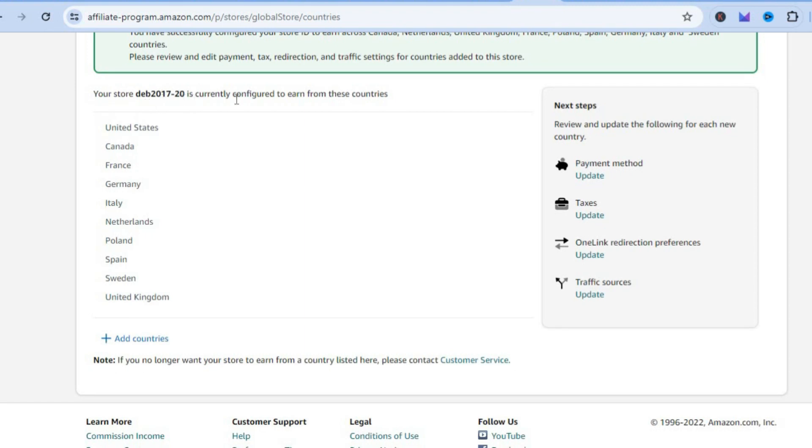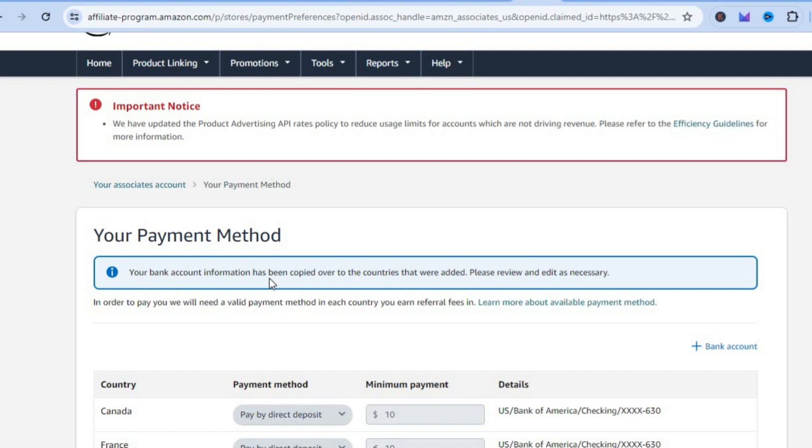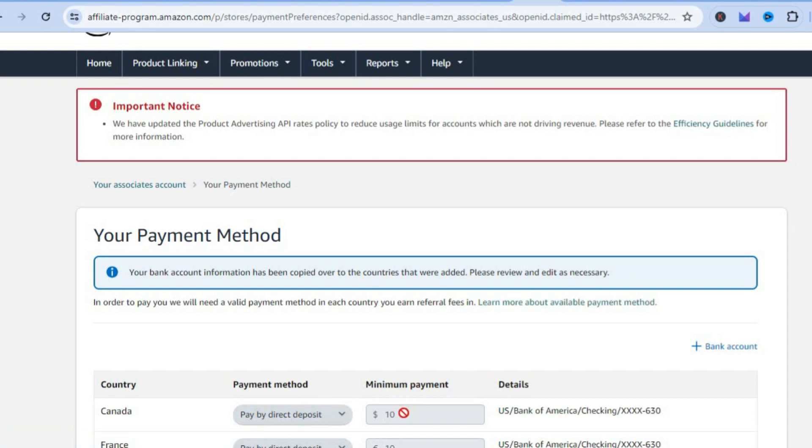From now on we have that specific link. Your store is currently configured to earn from all of these countries. You can see your bank account information has been copied over to countries that were added, so you don't have to add in your bank information.